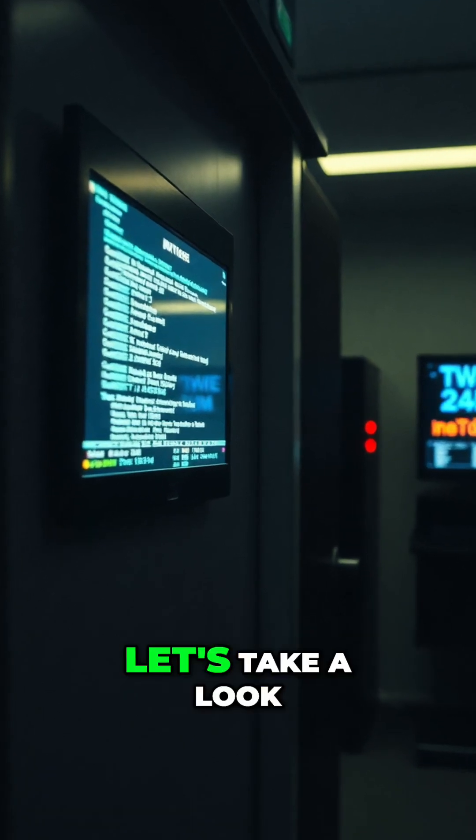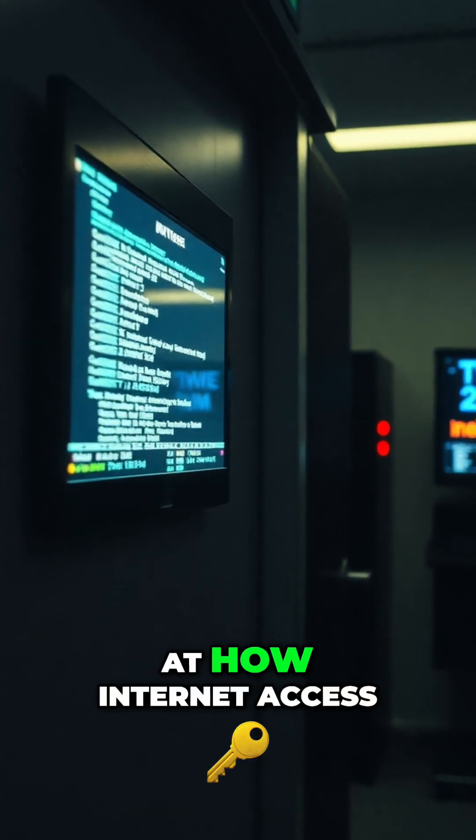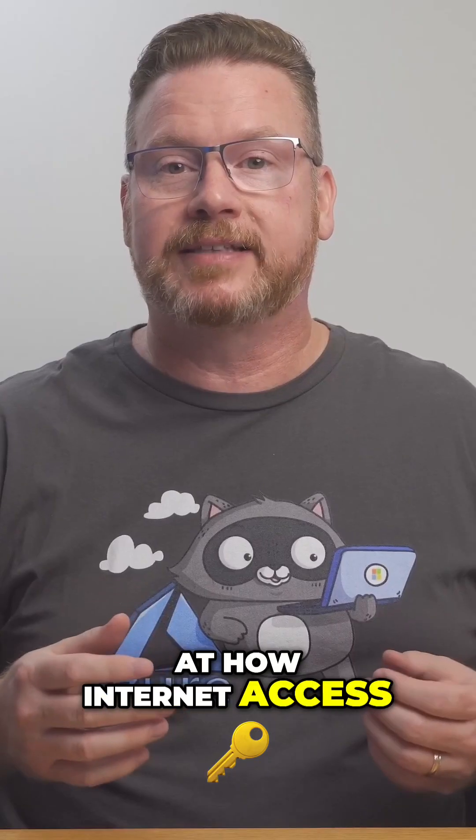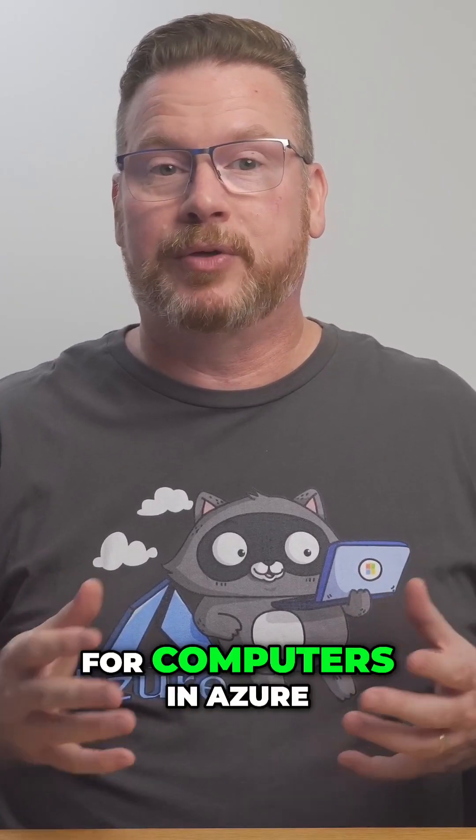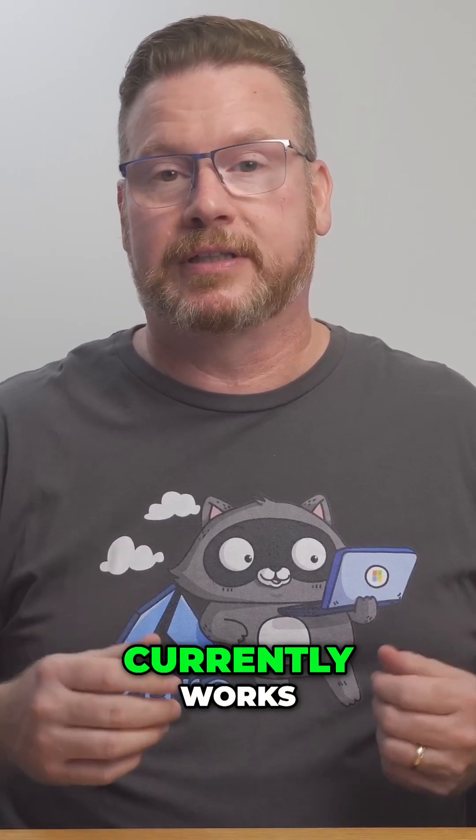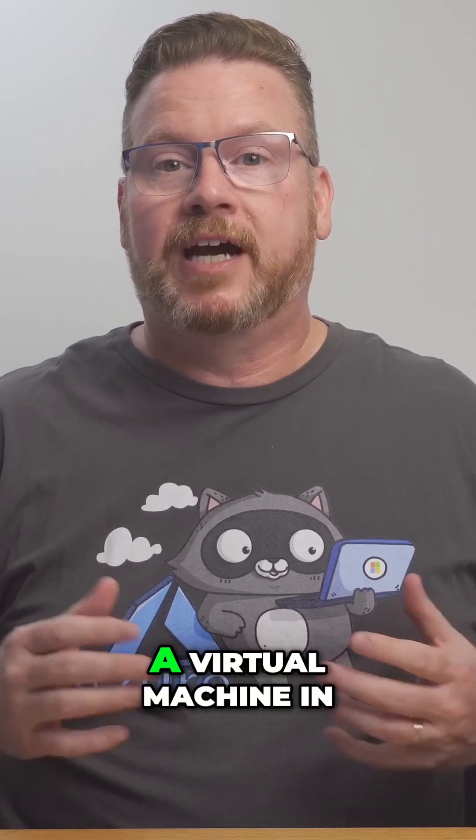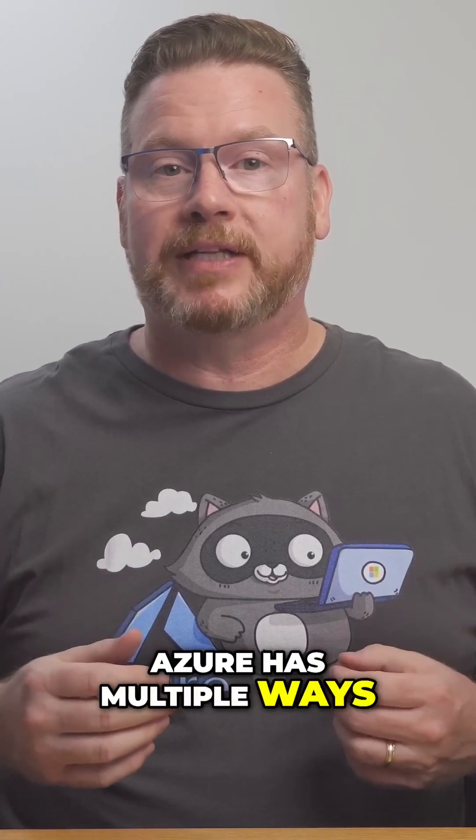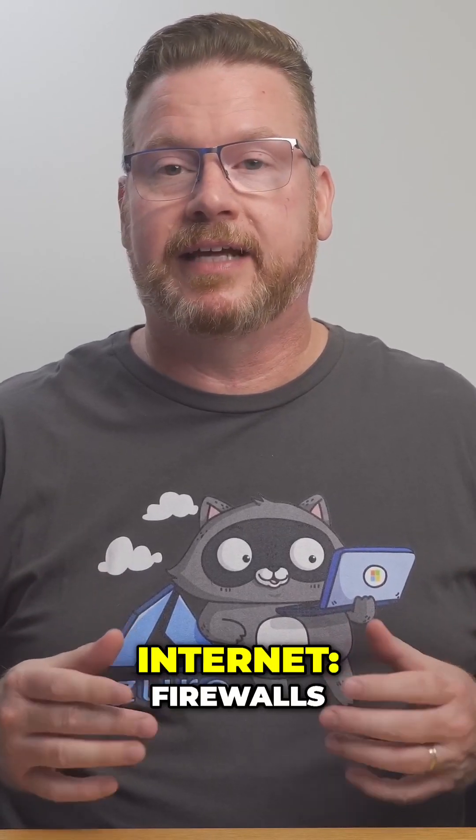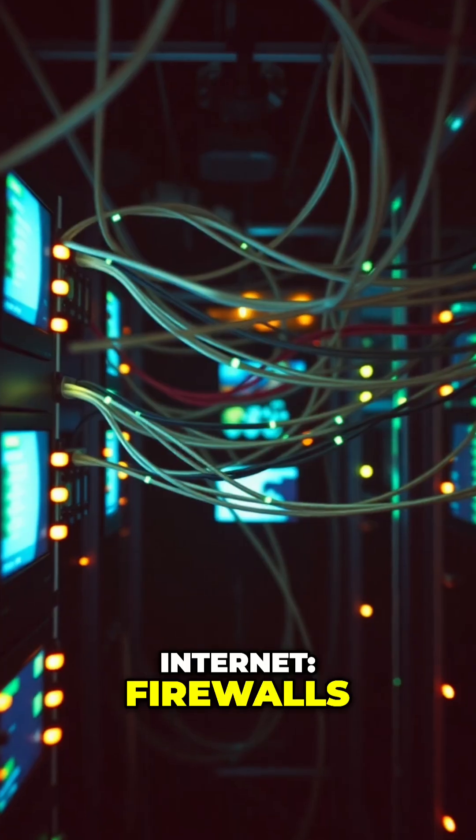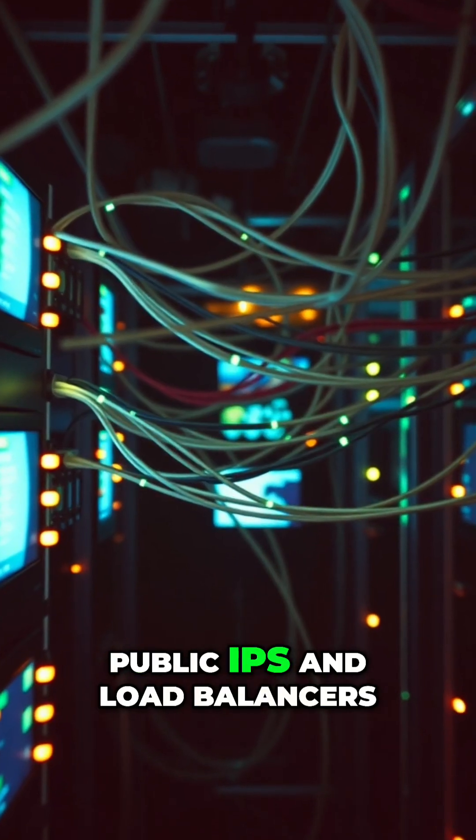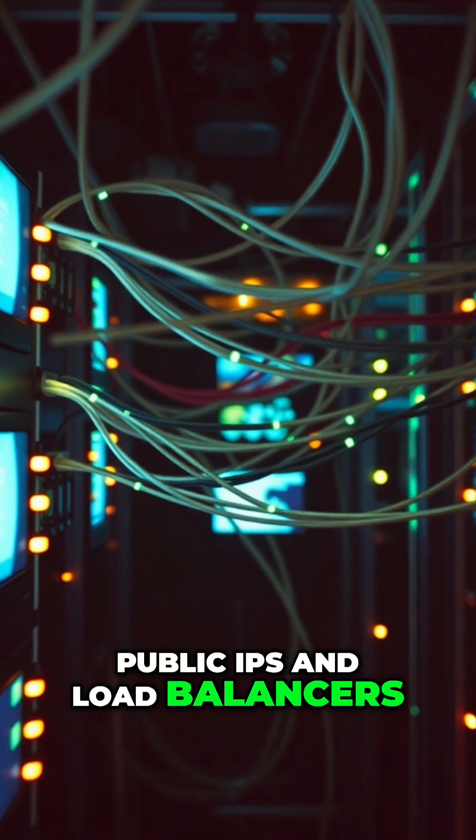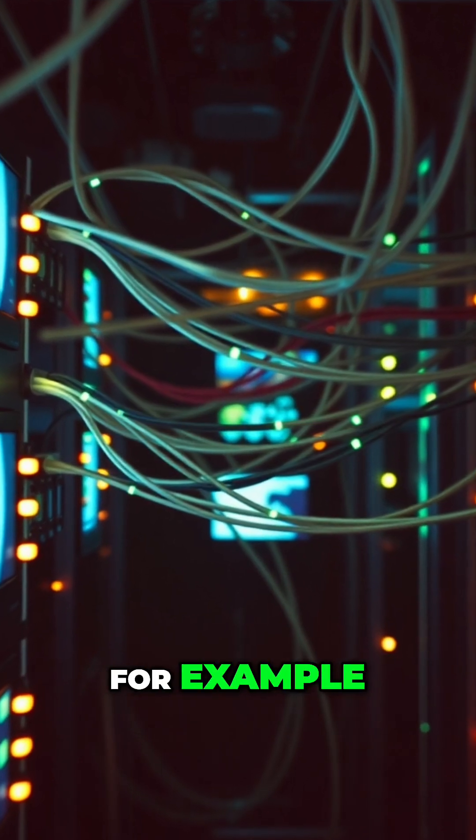Before we review the change, let's take a look at how internet access for computers in Azure currently works. A virtual machine in Azure has multiple ways to connect to the internet: firewalls, public IPs, and load balancers, for example.